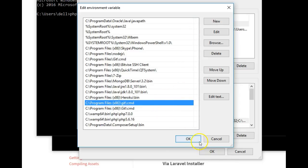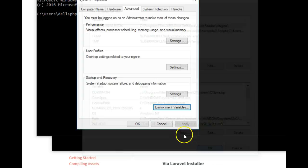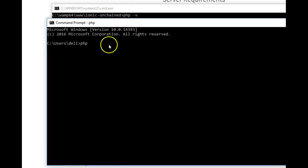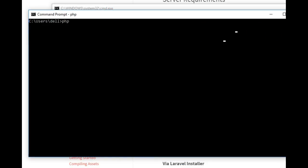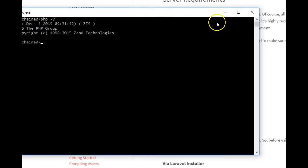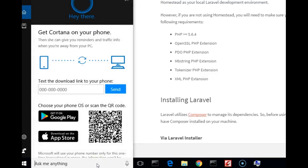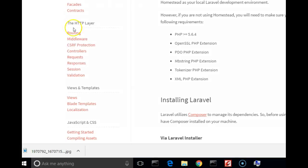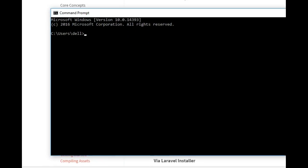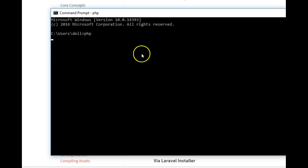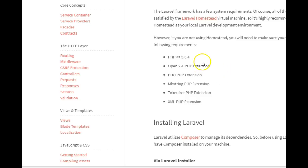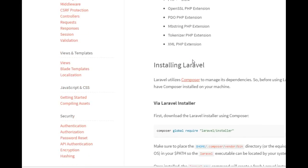After clicking OK on all the windows, don't try to use the existing command prompt — it won't work. Close it and open a fresh command prompt by searching for 'cmd'. Then type 'php' and hit Enter. This time it should show your PHP version information, confirming that PHP is correctly installed and accessible from the command line.